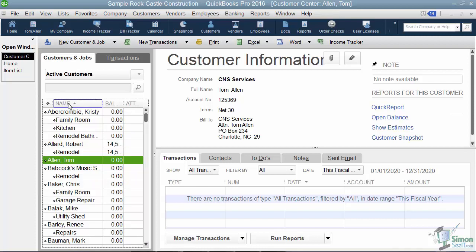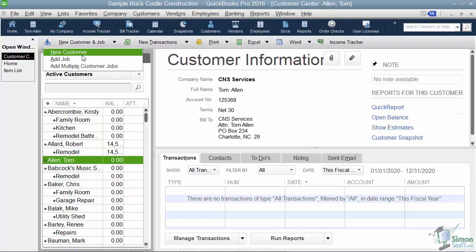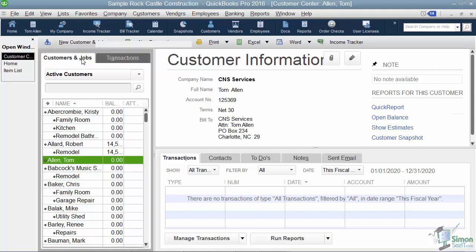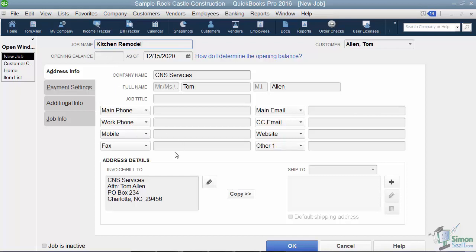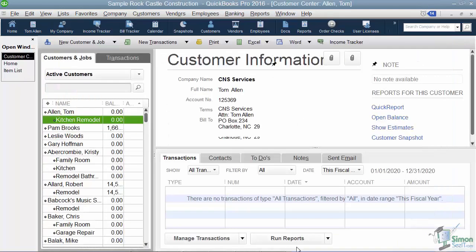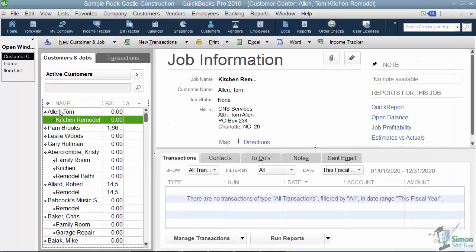Why don't we quickly set up a job for this customer. So you make sure you clicked on your customer, you go to new customers and job and add a job. Now let's call this one kitchen remodel. And then you would set up the opening balance if you're going to use that field and any other information you needed. Now typically the information doesn't change if it's for a job. So I'm going to click OK, and now you'll see that kitchen remodel is indented under Tom, so that's how you know it's a job for that customer.